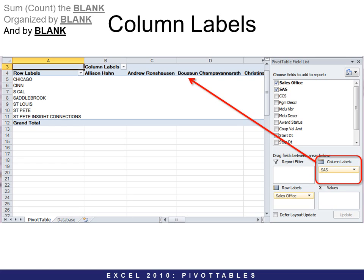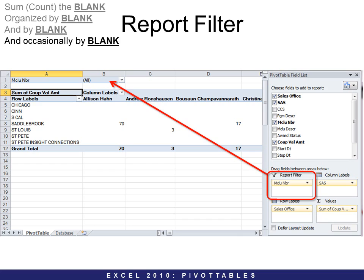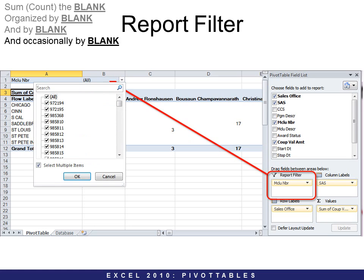The third one is Column Labels. With Column Labels, it takes the information and puts it across the top, showing you what's going to be in the columns. And the last one is Report Filter — that's the 'occasionally by blank.' When you use Report Filter, it becomes a drop-down and you can choose which items you want to see — all of them or just some of them.